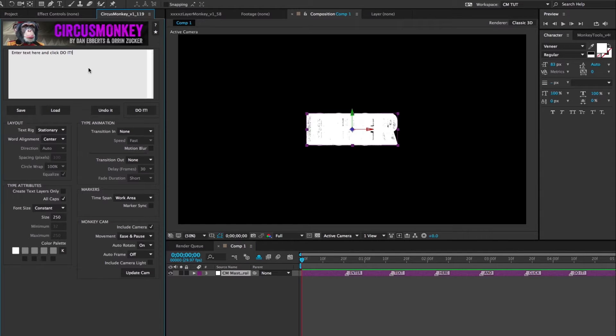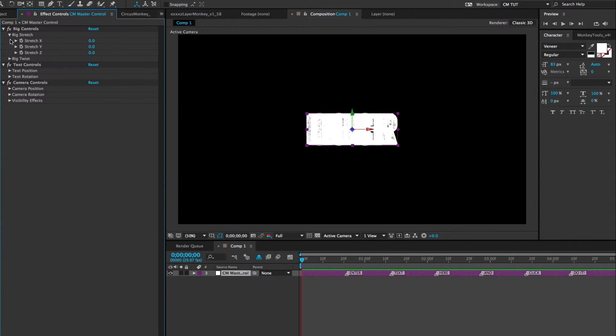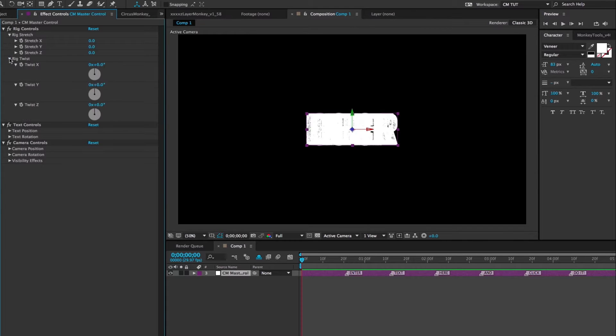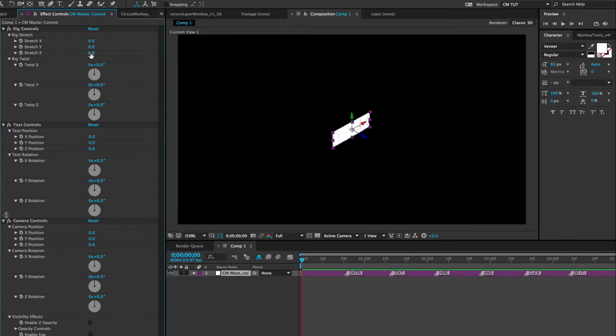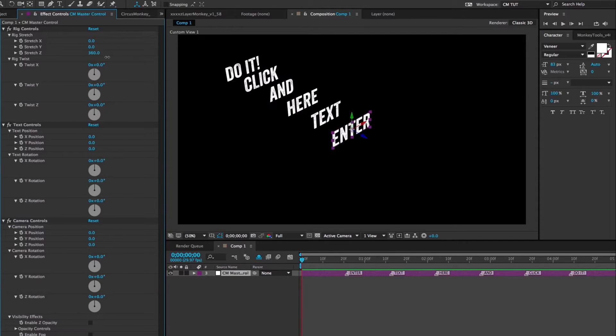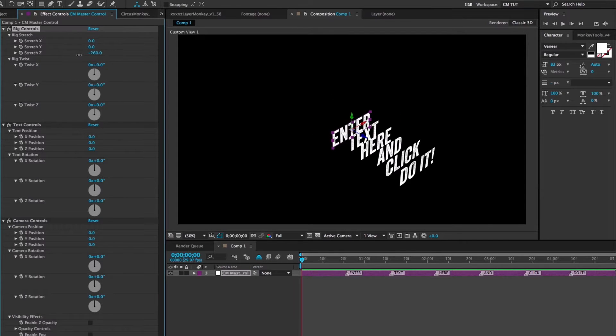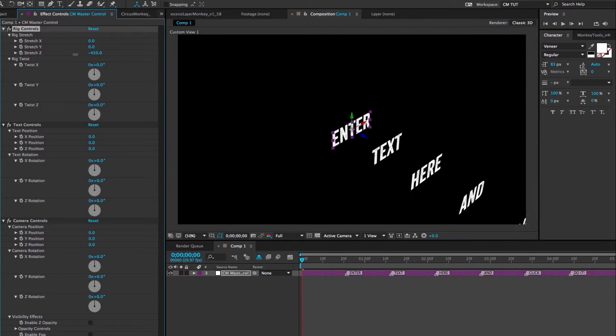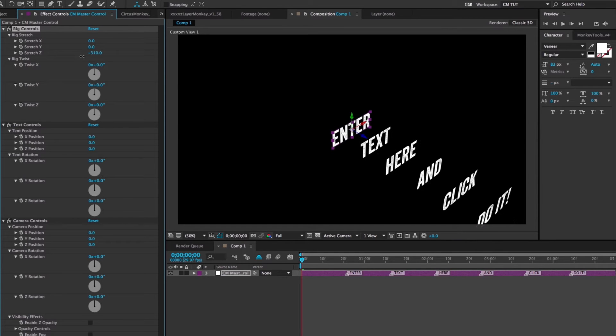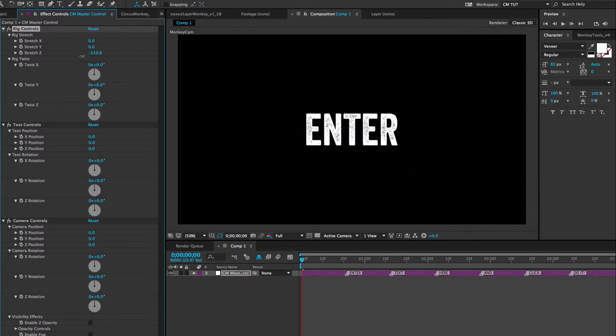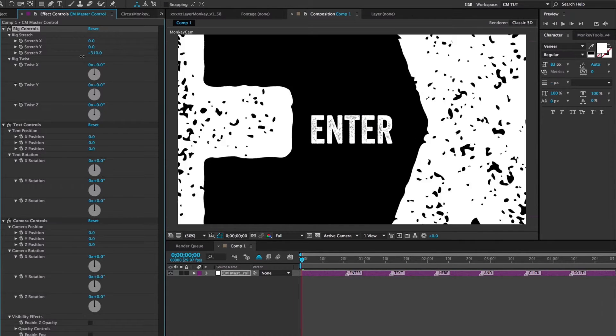Everything you'll need to adjust the layout from here on in is located on the effects control panel in the master control layer. So for example, by stretching the rig in Z space, you can create a fly-through.